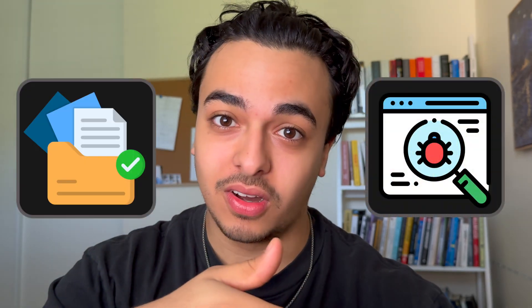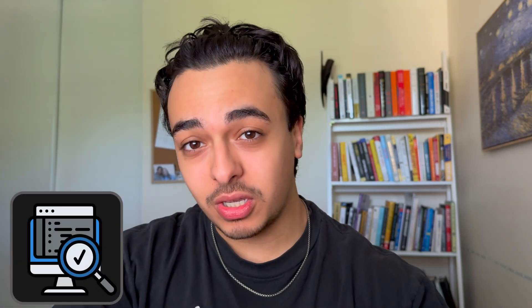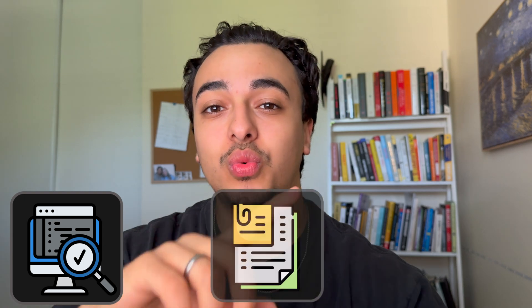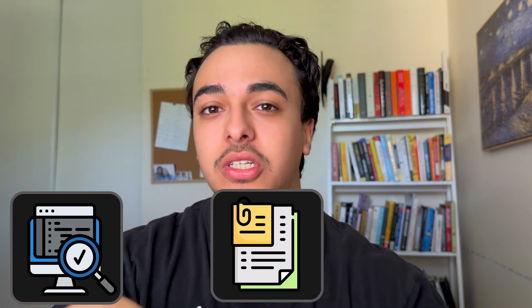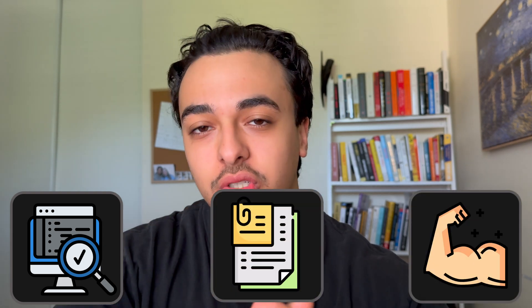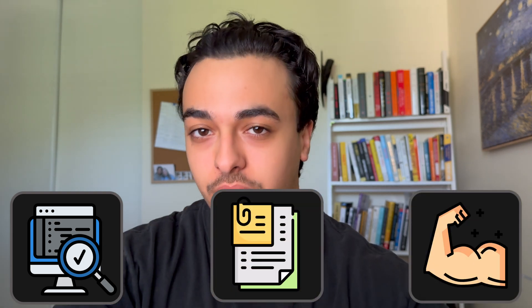We've all gotten the same advice: if you're lost when coding, look at the docs. However, the problem is that a lot of developers, including myself, were never taught how to correctly look in the documentation, read the documentation, and use it to our advantage when programming.